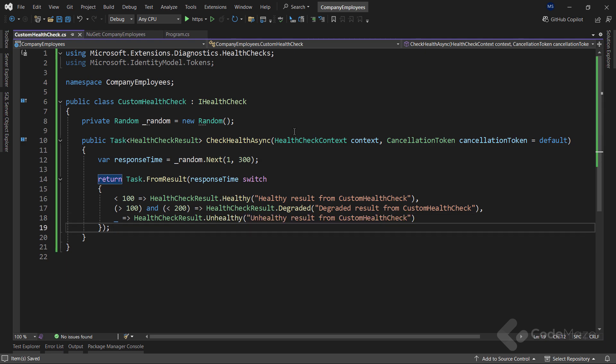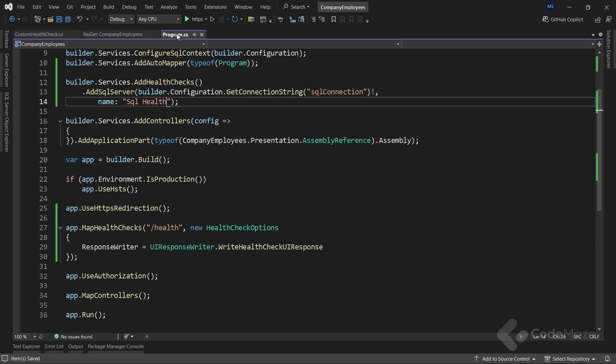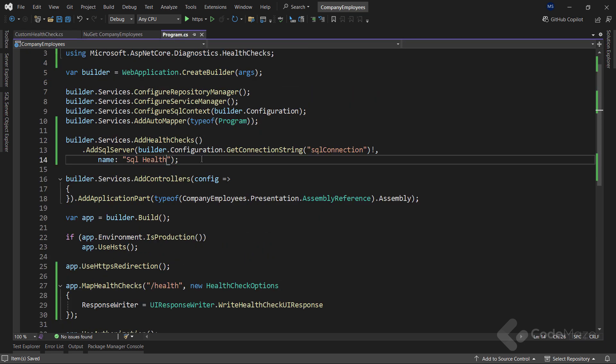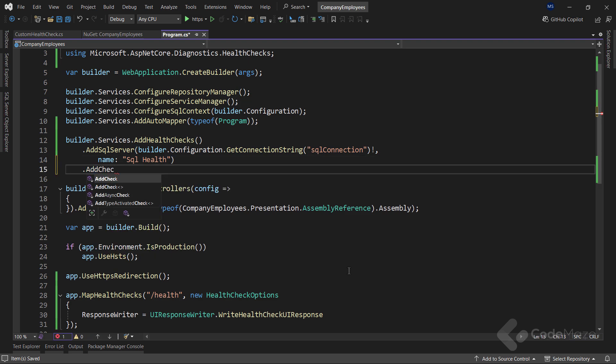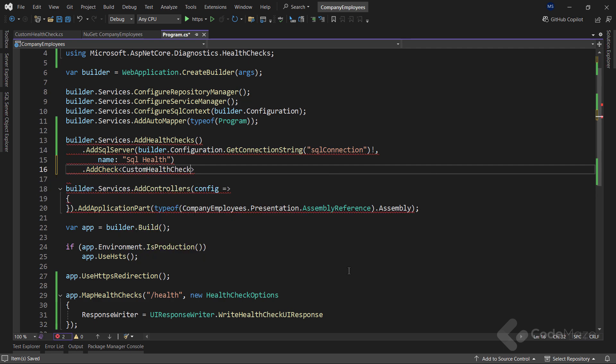Okay, with this done, I can go back to the program class and add this new health check to our existing checks. All I have to do here is to attach the add check method with my custom health check class as generic type argument.